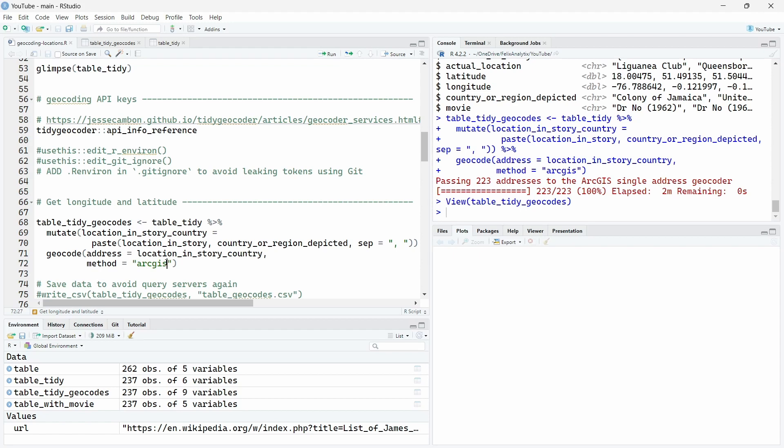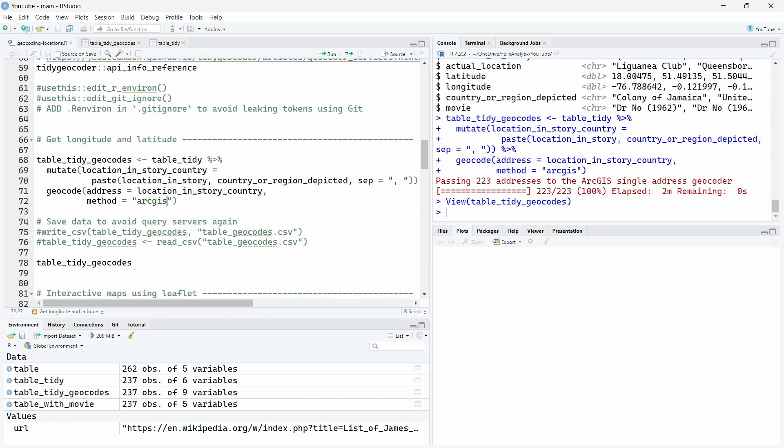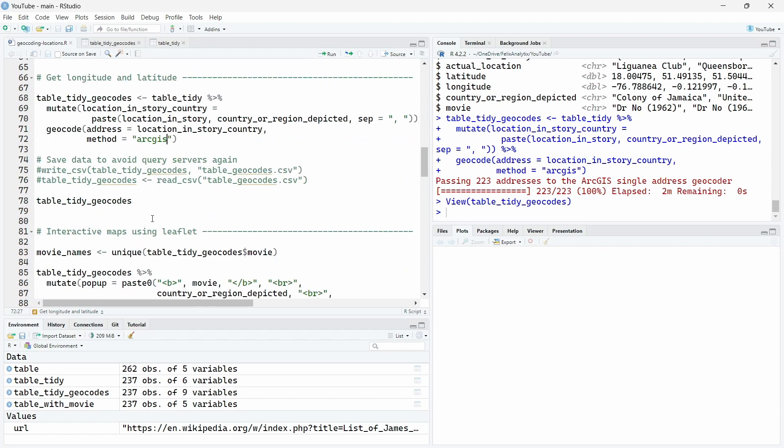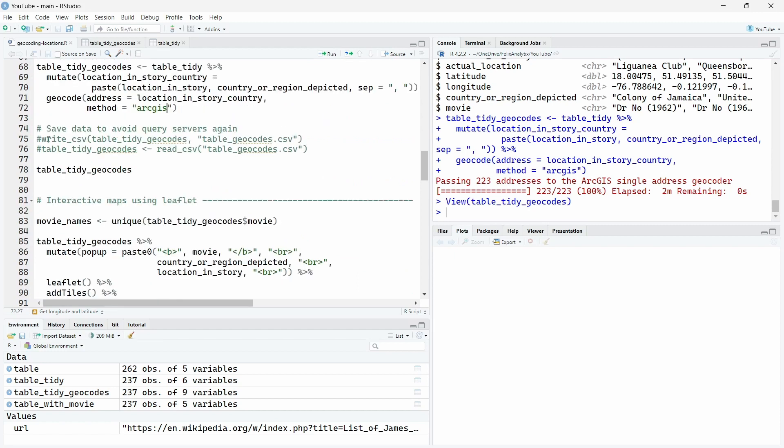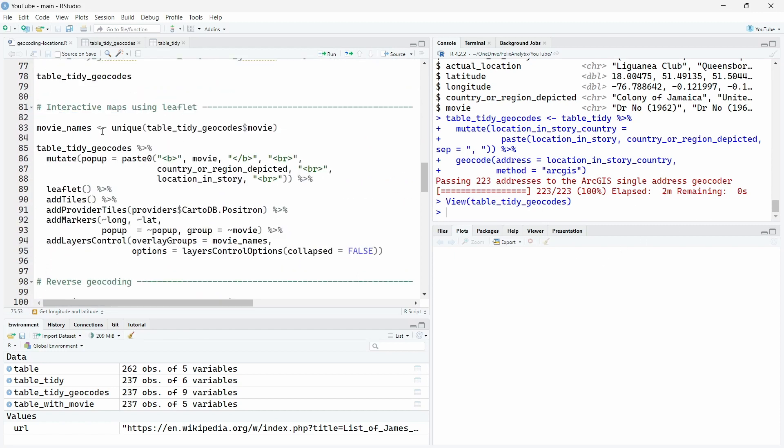But first, I want to visualize the different locations on an interactive map. To do that, we will use leaflet. Be sure to save also the data so you don't have to wait two minutes again.